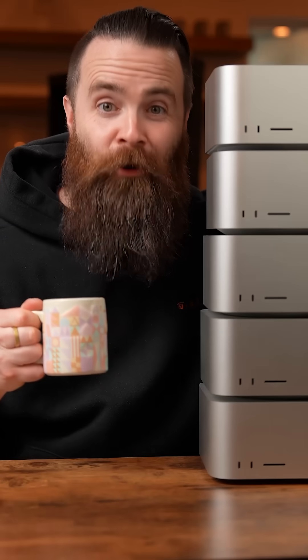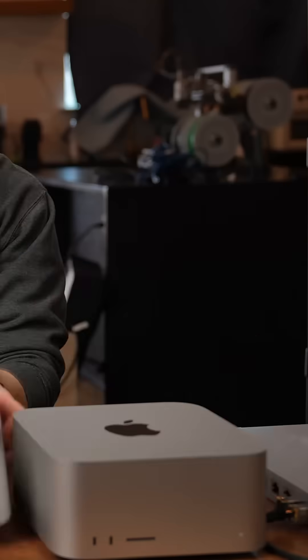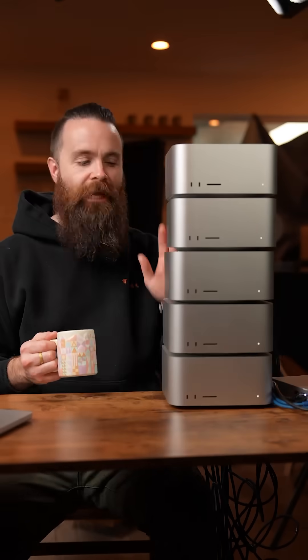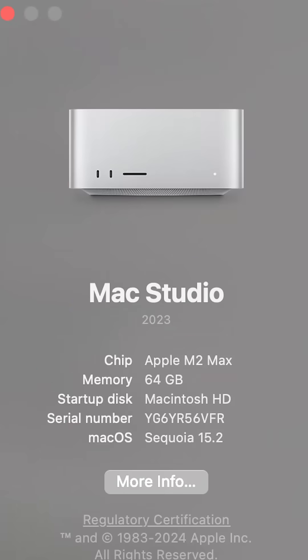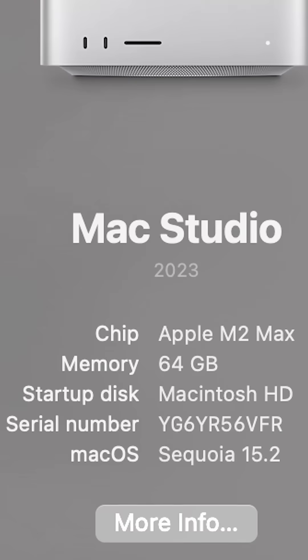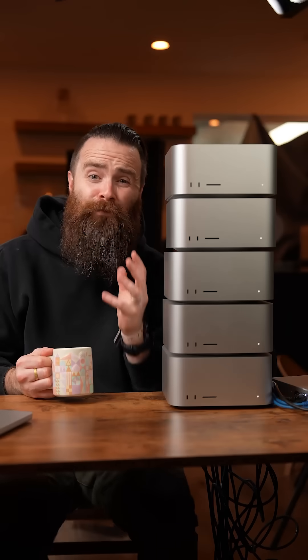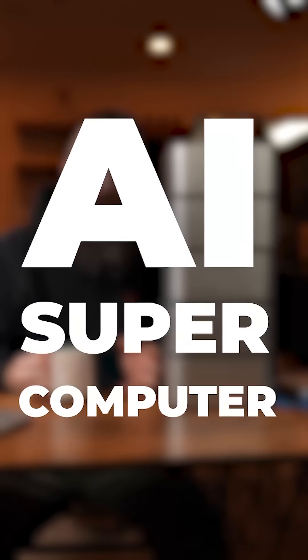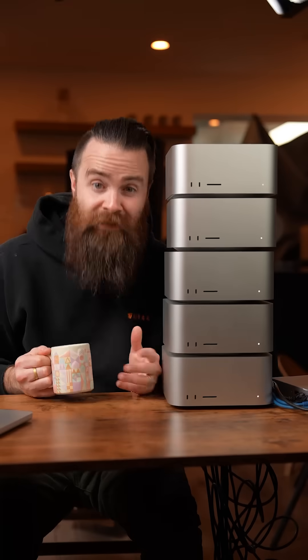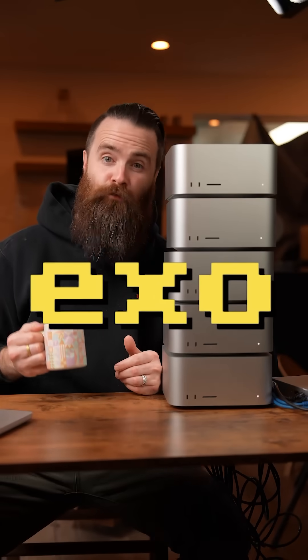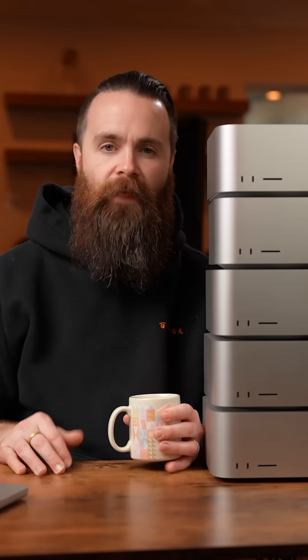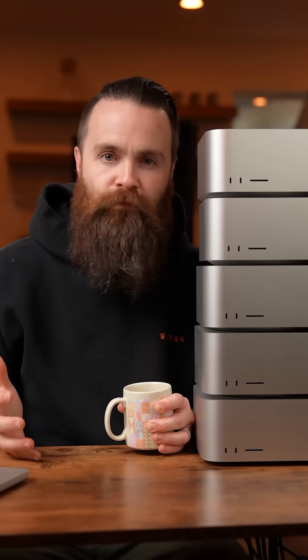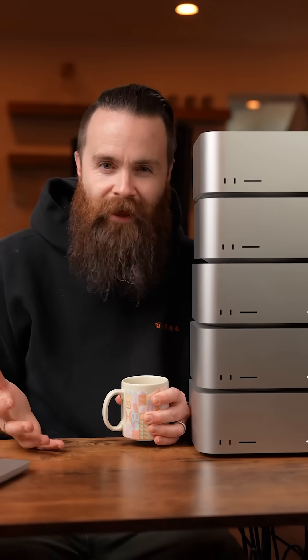This is my Mac Studio AI cluster. Each of these machines is rocking an M2 Max and 64 gigs of RAM, combined to form an AI supercomputer. How am I doing this? It's a tool called XO from XO Labs. They make it possible to combine any type of computer into an AI cluster.